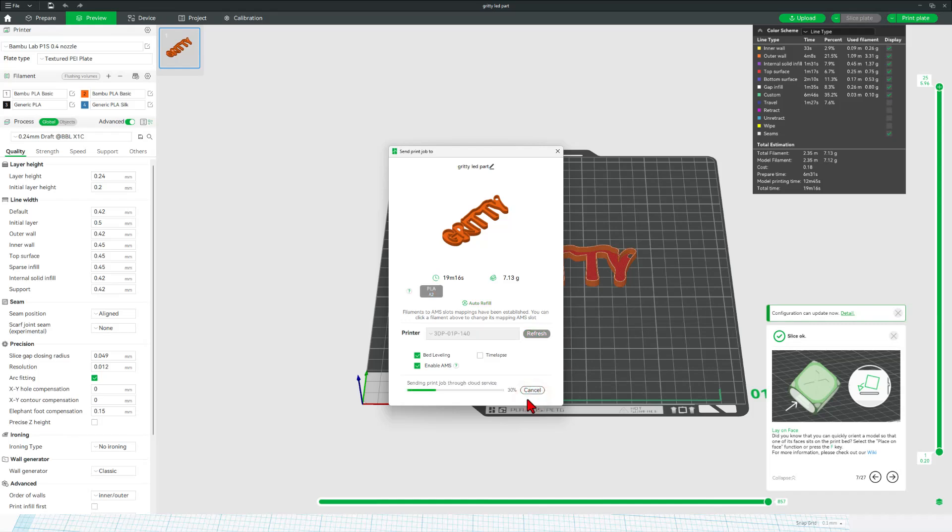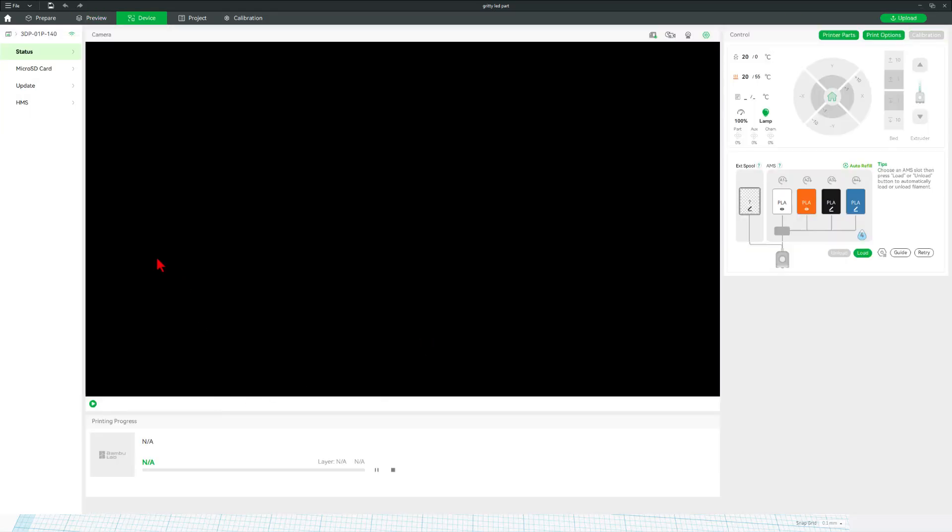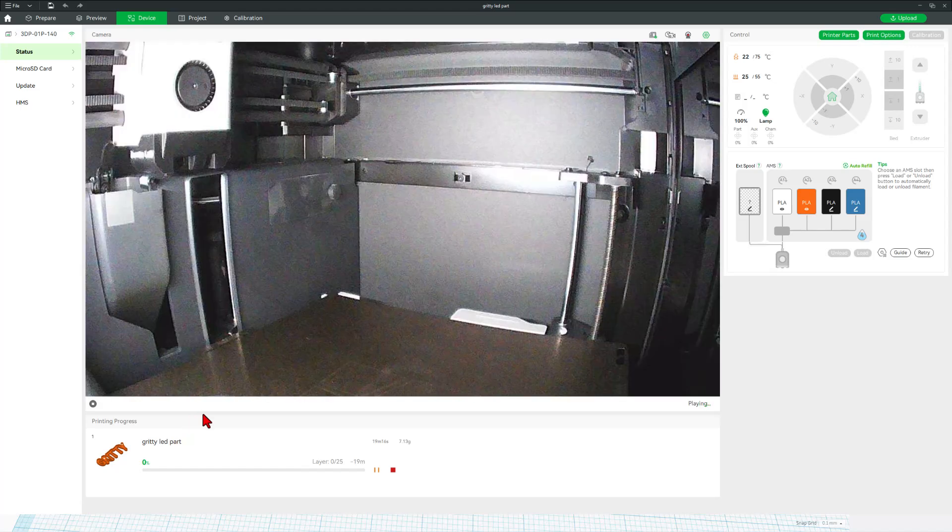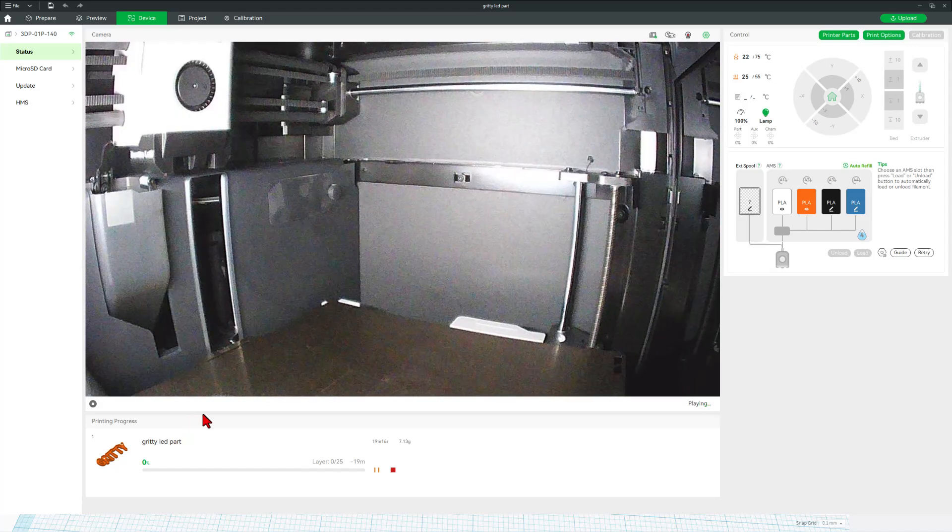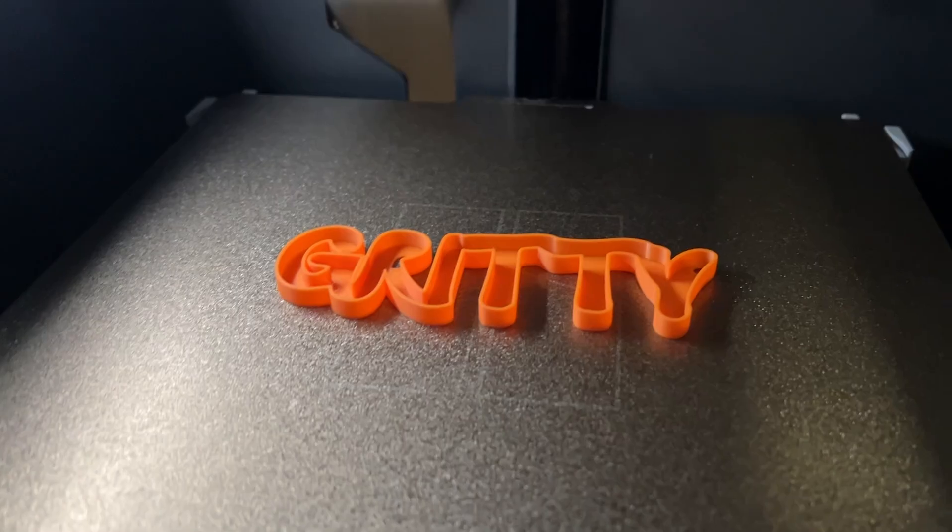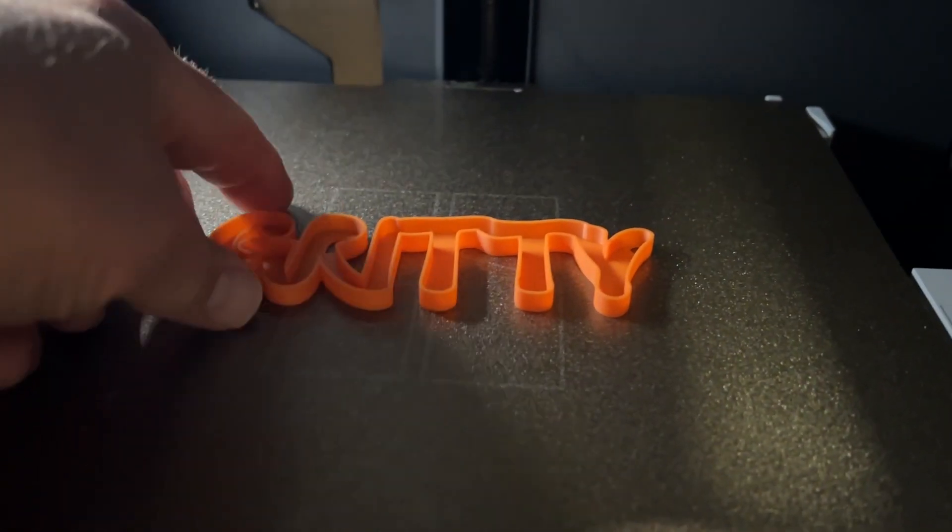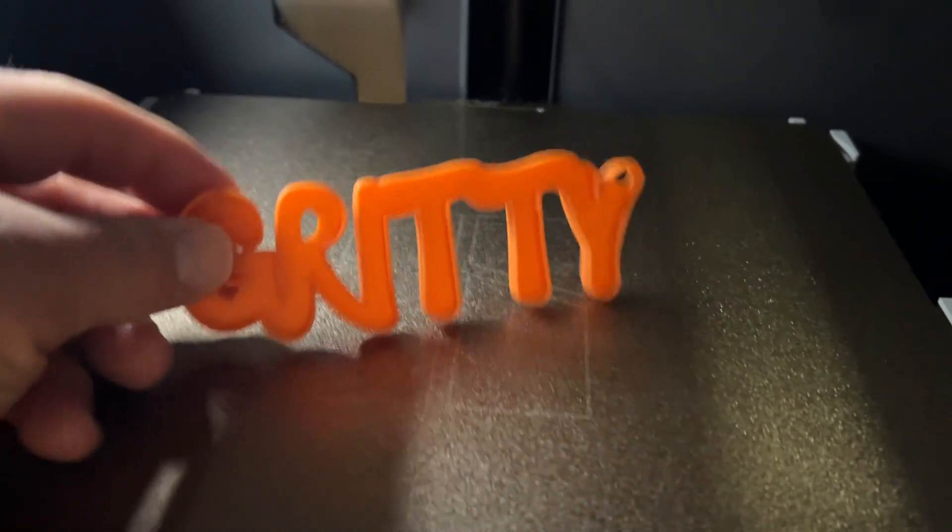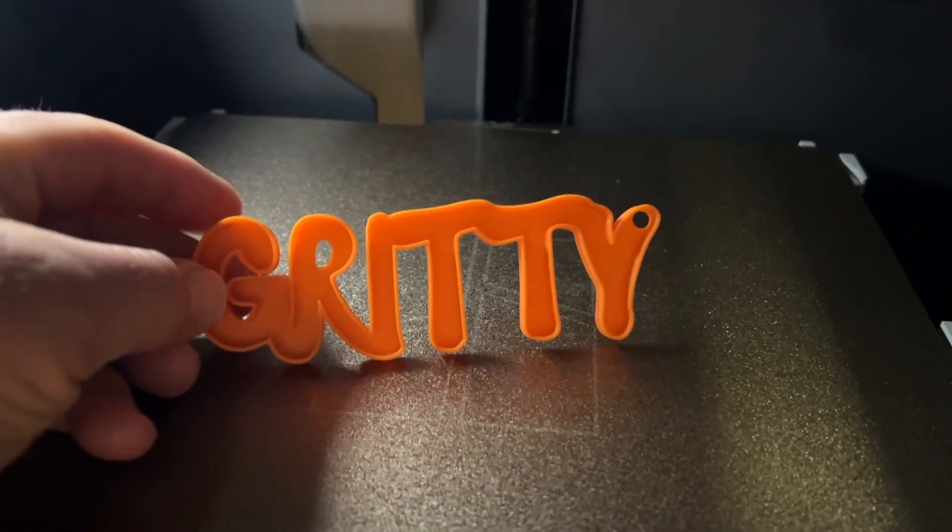And let's send it to the 3D printer. Of course, after it moves to the device menu, we just have to wait a moment for the part to download. And then we can click play and watch everything from afar. And 20 minutes later, gritty. Let's go add some LEDs.